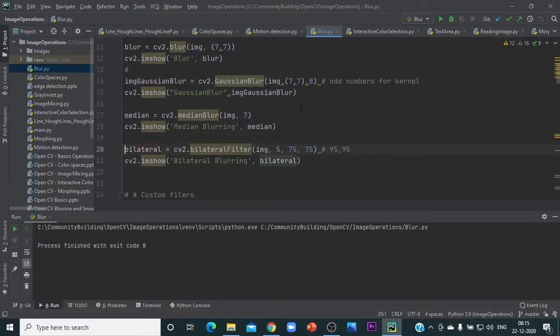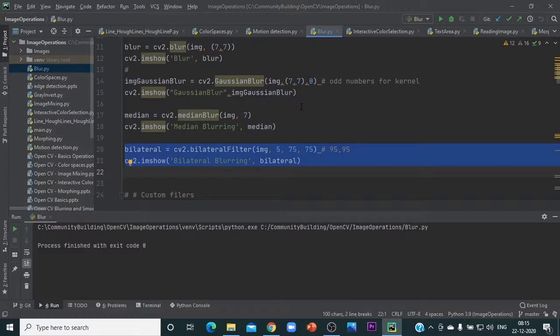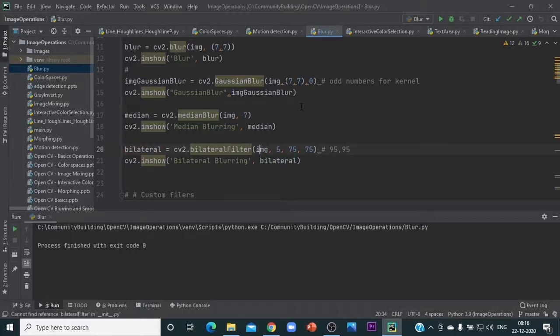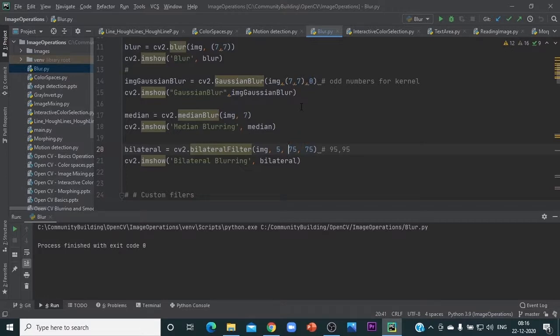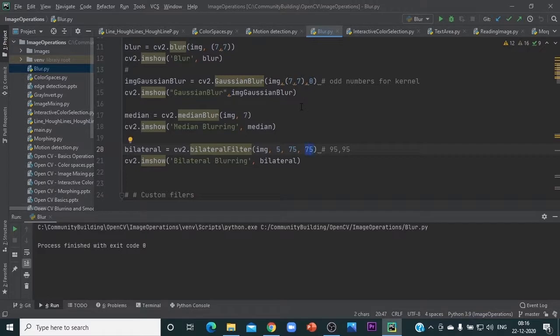Bilateral blur varies by two things: one is by space and by color intensity differences. Here, the function is bilateral filter. You pass the image and the kernel size. These are two values we need to adjust so the bilateral filter works. The first one is the sigma of space and this is sigma of intensity.